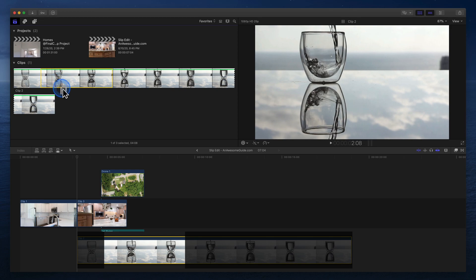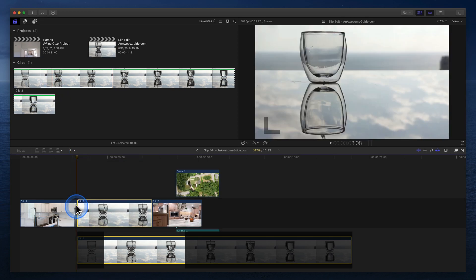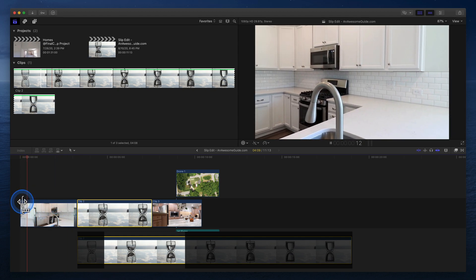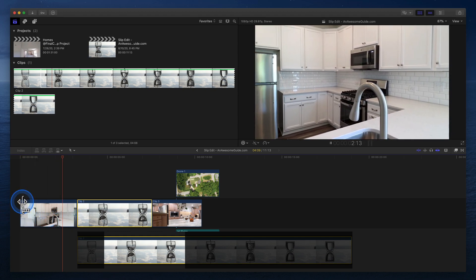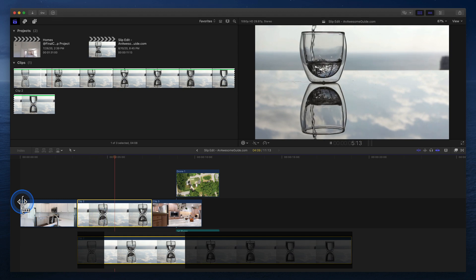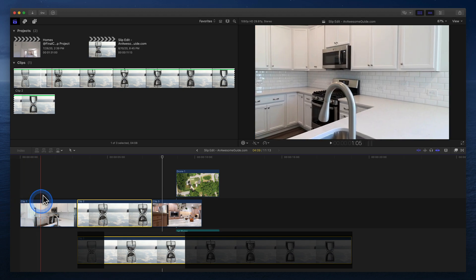Click and drag the clip to add it to the project. Playing back the project, we can see after the first clip, we cut directly to the water pouring in the glass. The duration of the clip is great, but I would rather it start when the water hits the bottom of the glass.